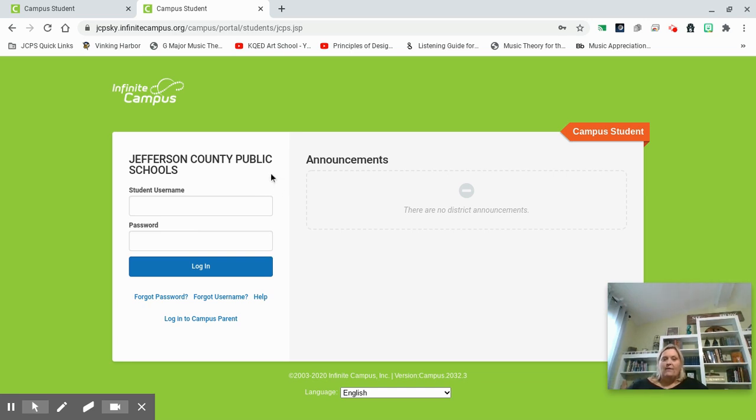If you have any other questions, you can use the school website and email your counselor. Thank you! I'm looking forward to a great year!